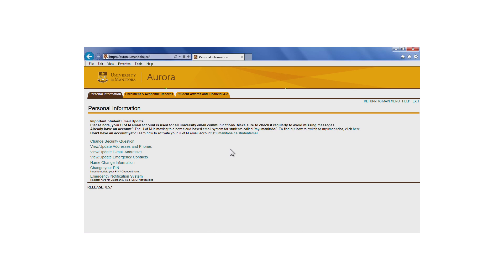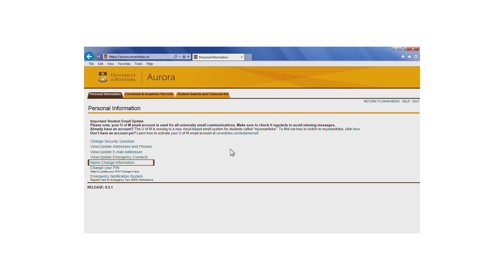We're now on the Personal Information tab. From here, you can change your security questions, view or update your personal contact information, view or update your emergency contacts, find information about a name change, change your Aurora PIN, and register for the U of M's Emergency Notification System.